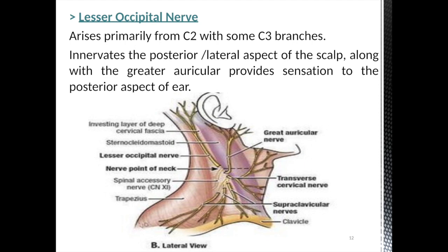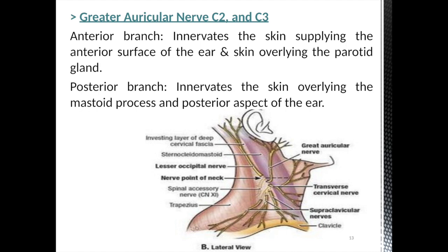Now, the cutaneous nerves important to the cervical plexus block: the first is the lesser occipital nerve. As seen in the diagram, the nerve passes upward from the midpoint of the sternocleidomastoid muscle up to the occiput. It supplies the posterior lateral aspect of the scalp along with the greater auricular nerve, and provides sensation to the posterior aspect of the ear. The second nerve, the greater auricular nerve — as the name indicates — supplies the ear. It has two branches, anterior and posterior. The anterior branch supplies the skin over the anterior surface of the ear and the parotid gland; the posterior branch goes behind the ear lobule and supplies the mastoid process and posterior aspect of the ear.